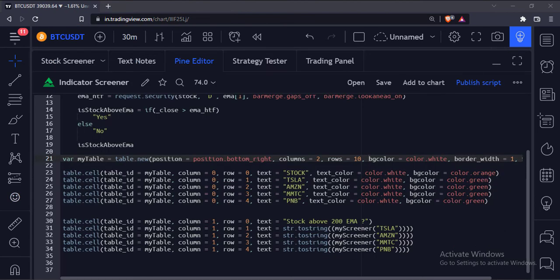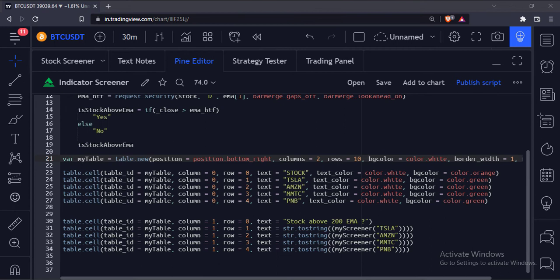So like this, now all you need to do is add more rows to this table with various other stock names, and this screener function will screen these stocks accordingly. Similarly, you can create your own screener function with some other screening logic.